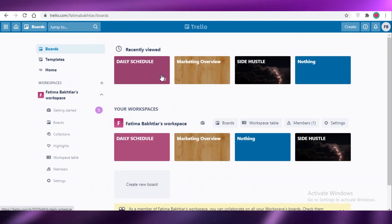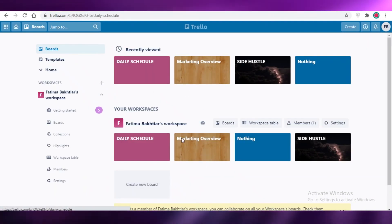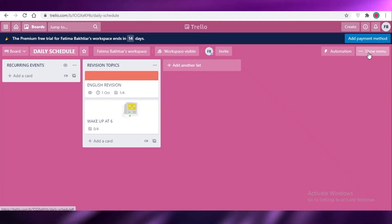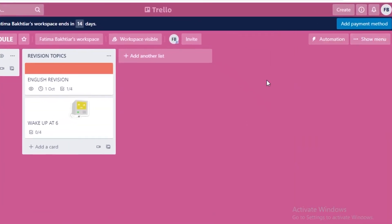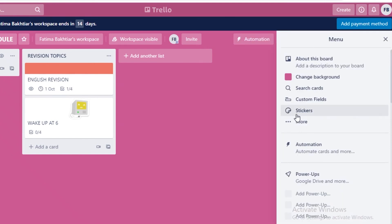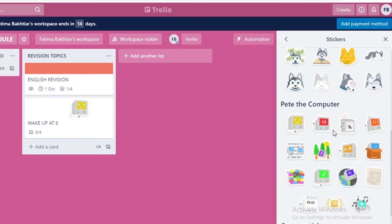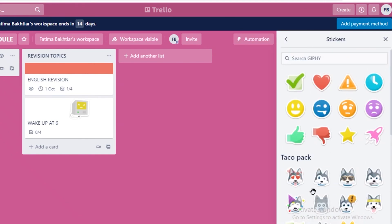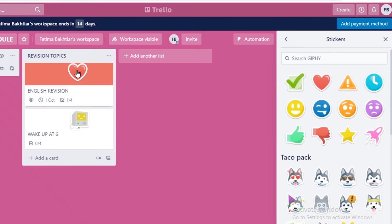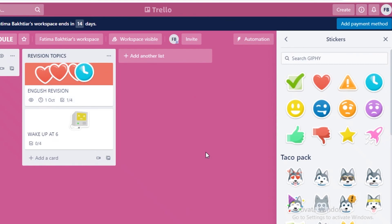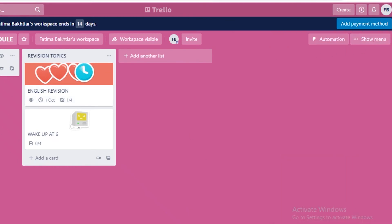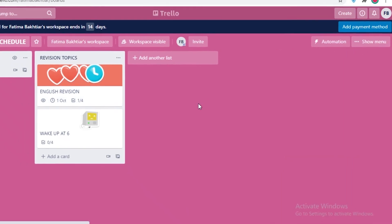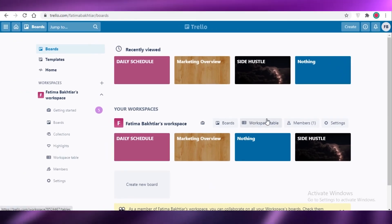As a bonus feature, Trello has stickers. If you go into the menu and click stickers, you'll find many cute stickers you can place on your cards by dragging them. That's a fun little bonus feature.